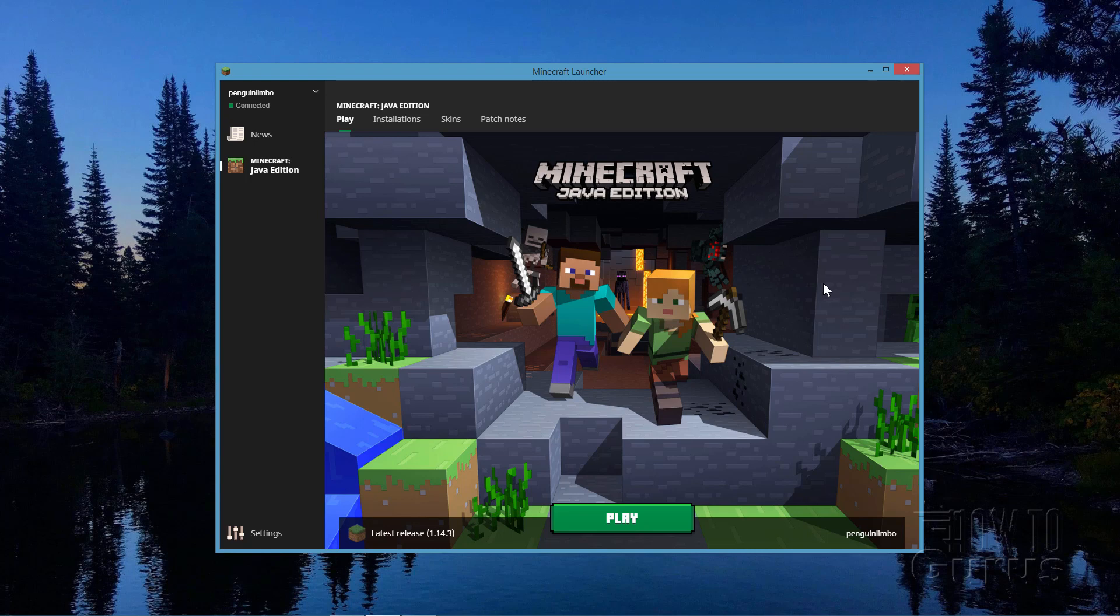I'll see the steps involved in setting up or installing a resource pack. The first thing you want to do, of course, is to start the Minecraft launcher. Now, if you already have your resource pack, just go ahead and click on Play. If you don't, and you want to download some, what you need to do is take a look right down here, where it shows what version you're using. This is version 1.14.3.